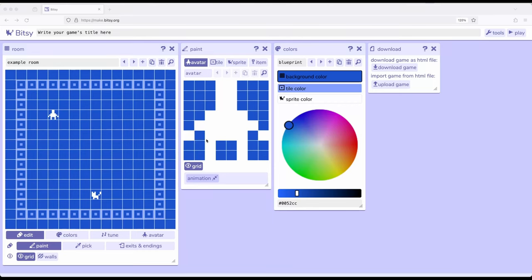Welcome to a tour debate on Bitsy 8. In this video we're going to review all the concepts we've gone over so far in this series and we're going to create a maze that spans multiple rooms.